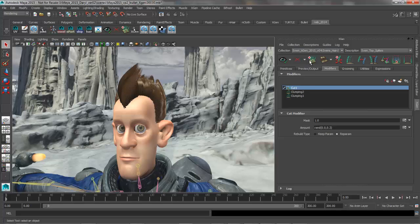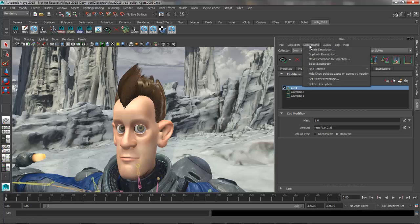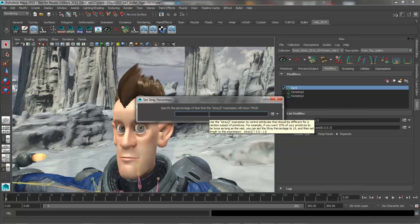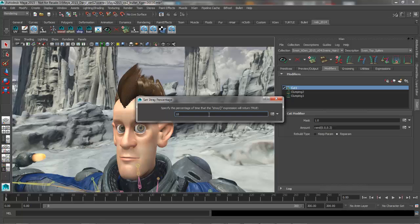First step in doing this is defining which hairs are considered strays, and you do that by going to the descriptions, set stray percentage. So in this window you can either specify an expression to define the strays, or you can just simply enter a number to set a percentage value. So for this example we're just going to say 10% of the hairs are going to get held in the stray variable basically.